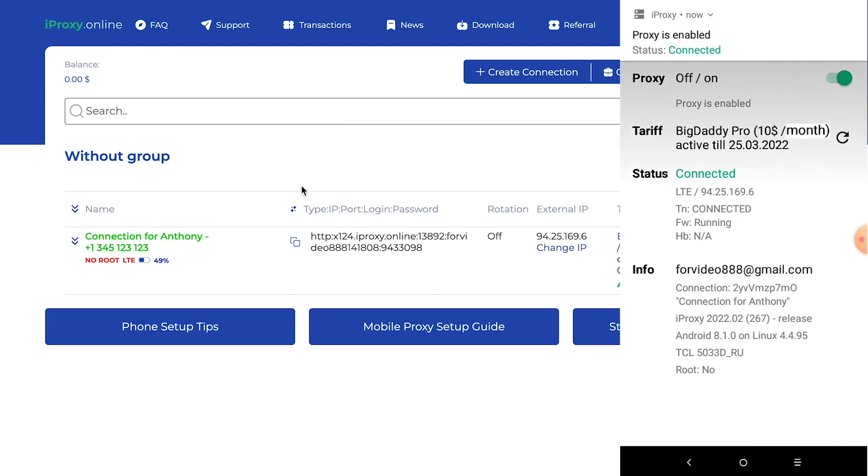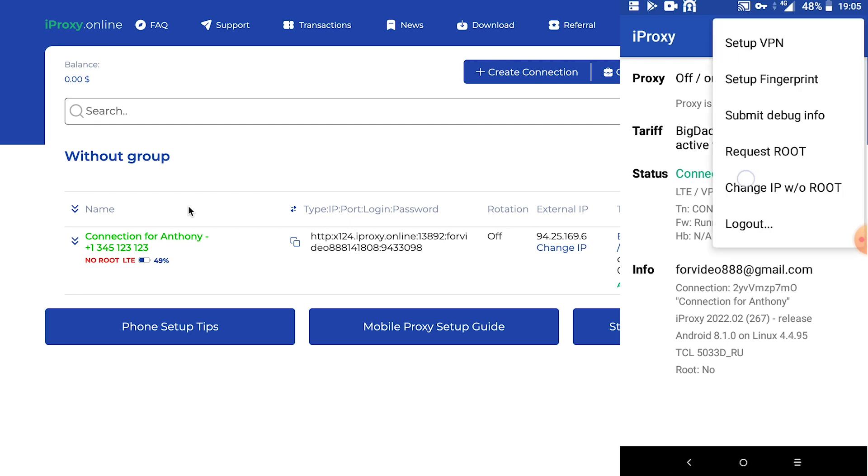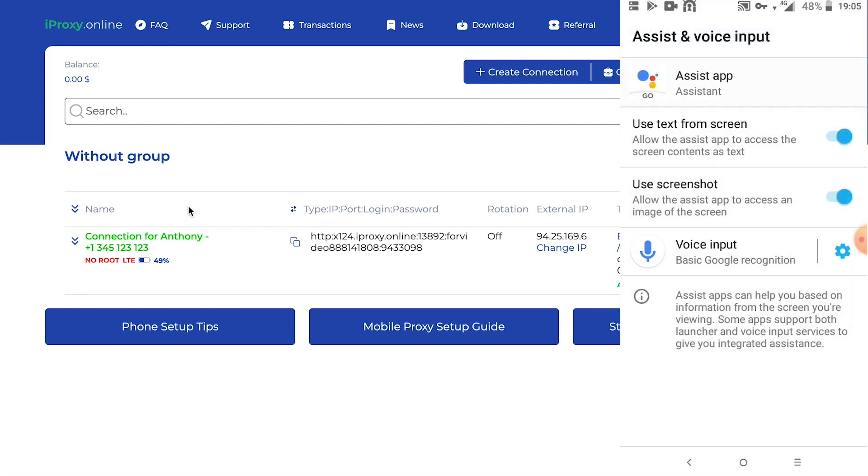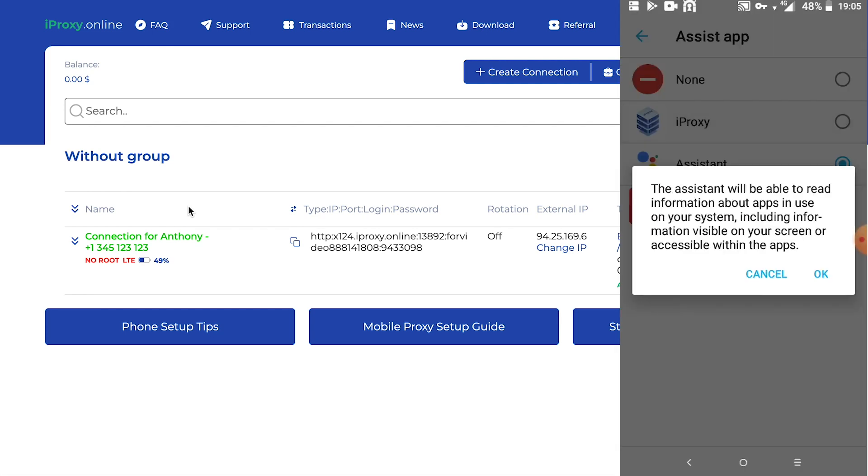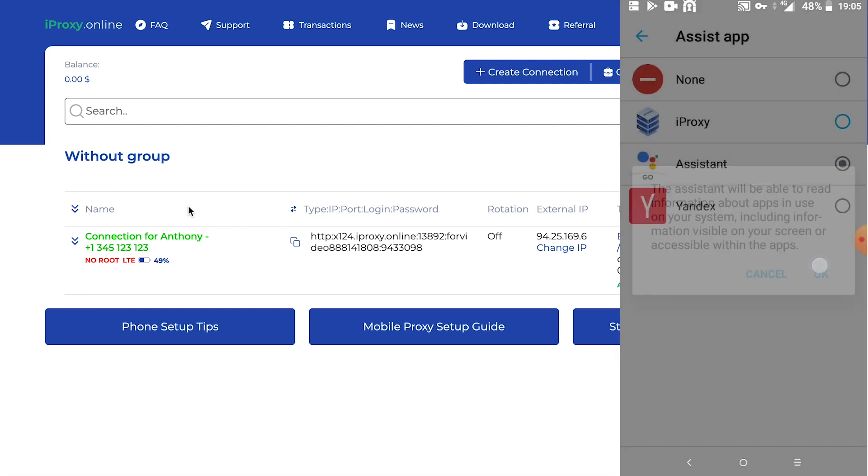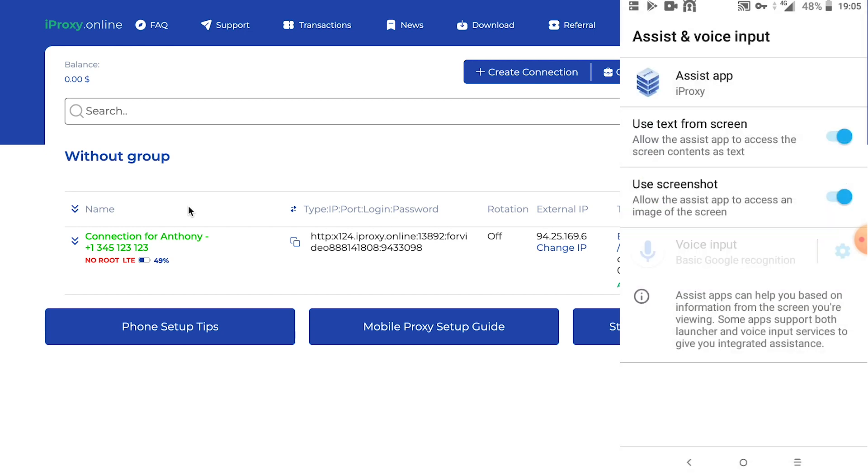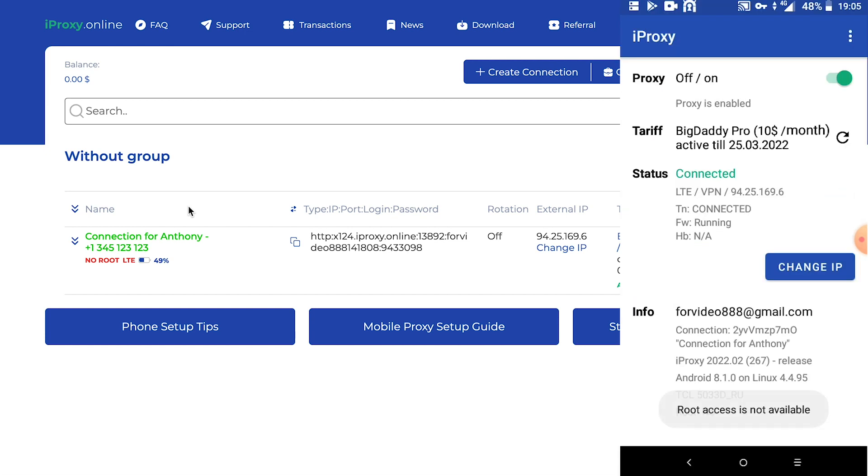Now then, friends, you see your connection turned green. Now let's set up a remote IP address change via the voice assistant. We see that we don't have change IP button. Follow a simple guide. Click here. Click change IP without root. Open voice assistant. Click assist app. Choose a proxy. Confirm. Click back and back again.